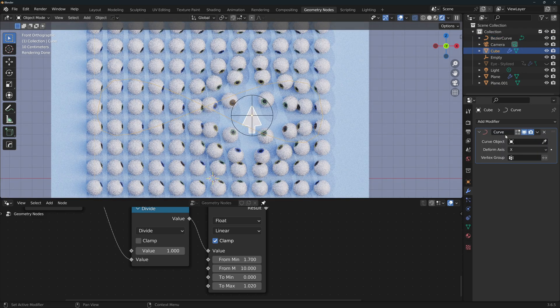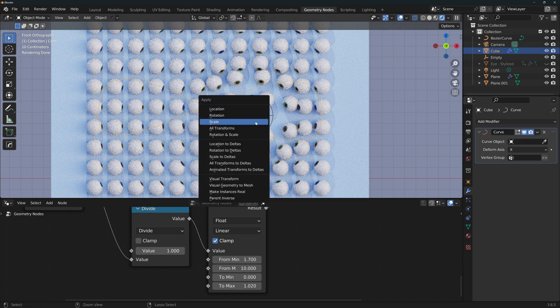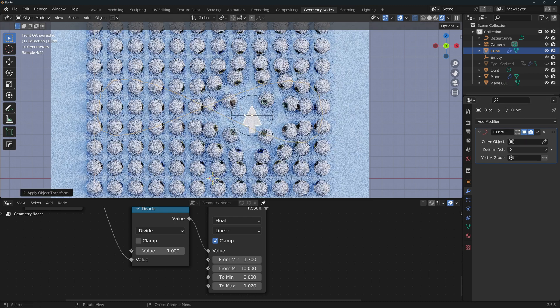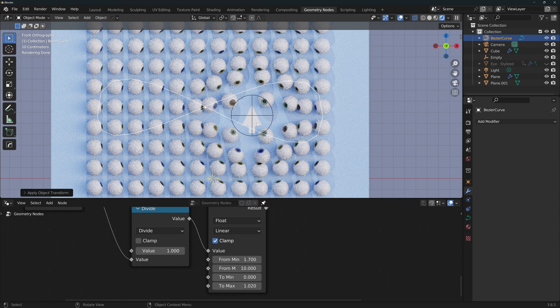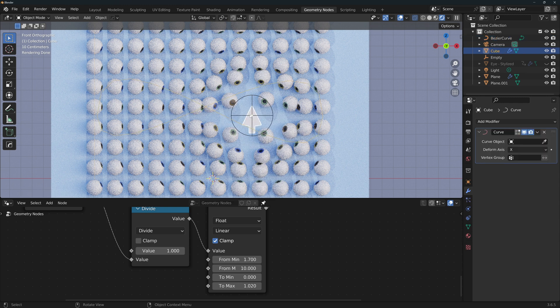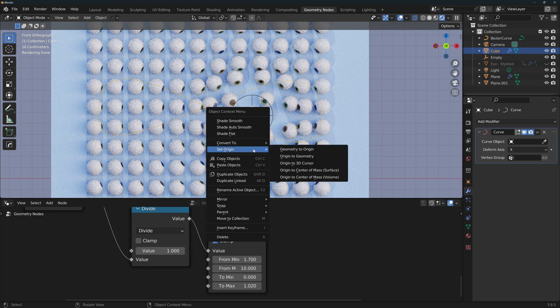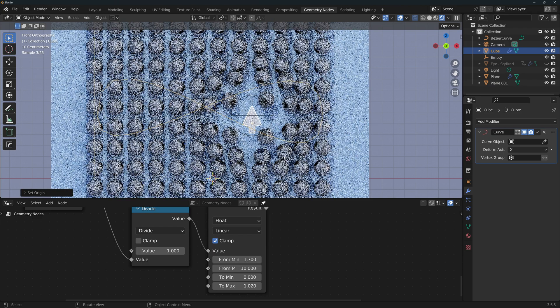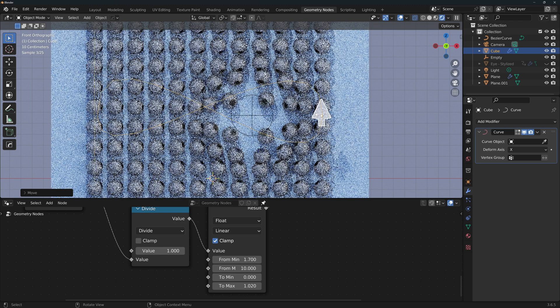Now back to the arrow. The curve modifier is a little tricky to use. So to make sure that everything works properly, apply the rotation and the scale to both the arrow and the curve. And make sure that the origin of your arrow is at the center of its geometry. If it's not, just right click on it, set origin, origin to geometry.